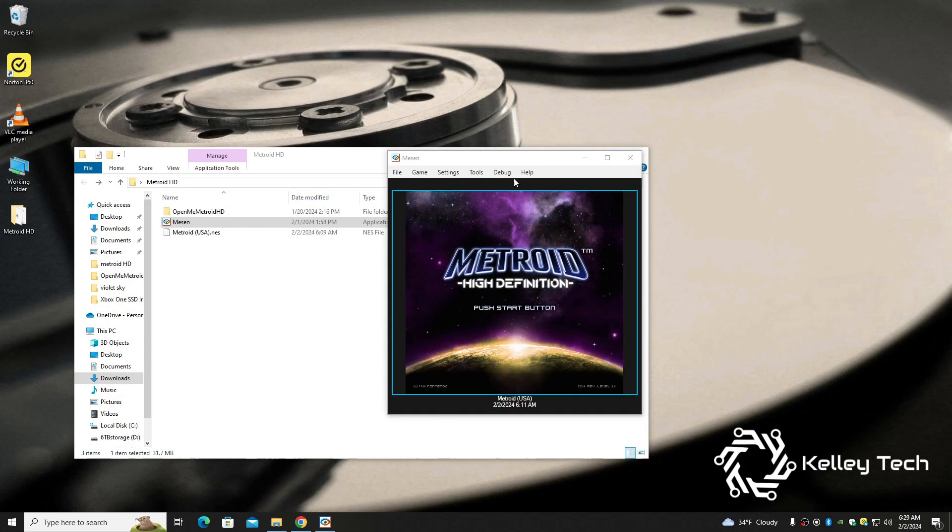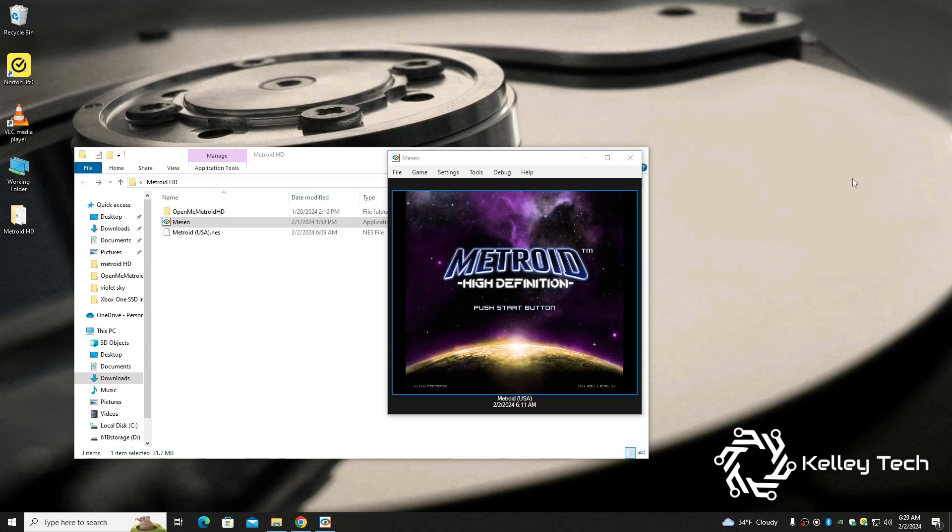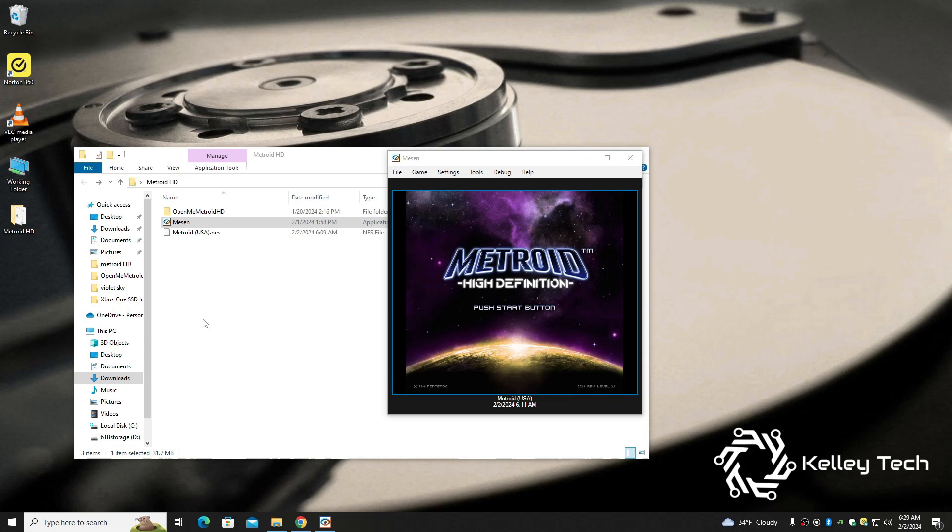When you first start the emulator up, it might ask you to install runtime 6 or something like that. I had to do it, so go ahead and install that. It's just the next next finish type situation. You don't even have to restart.